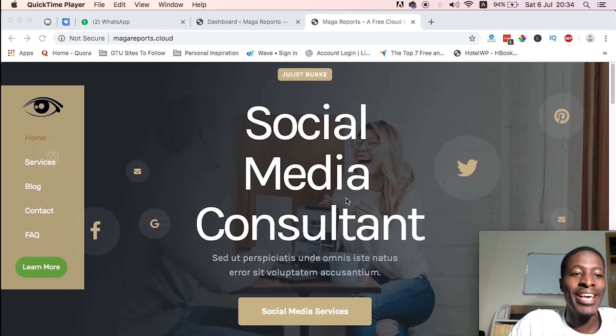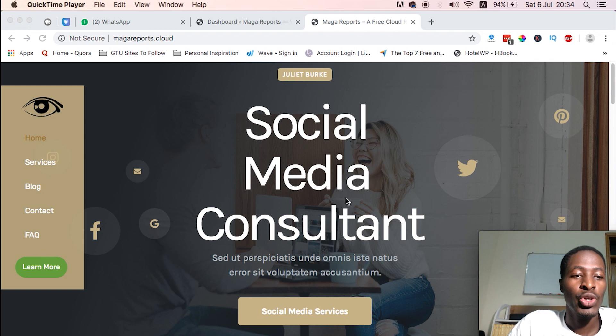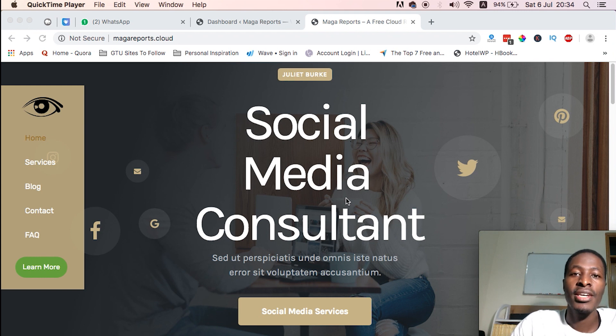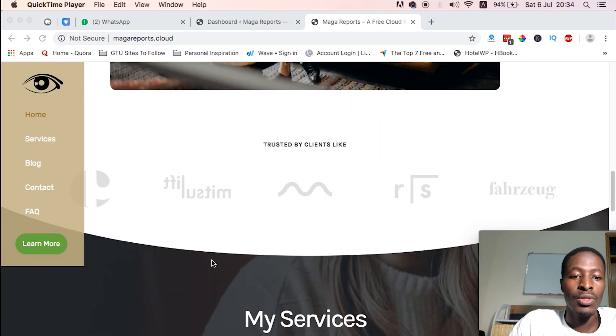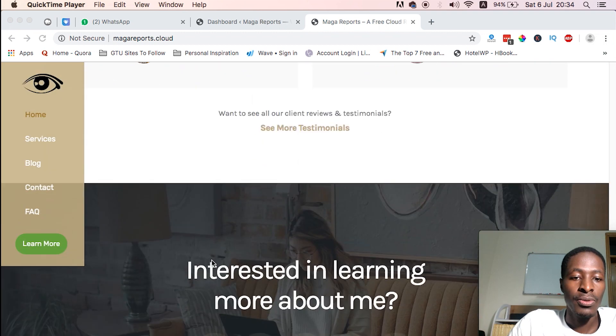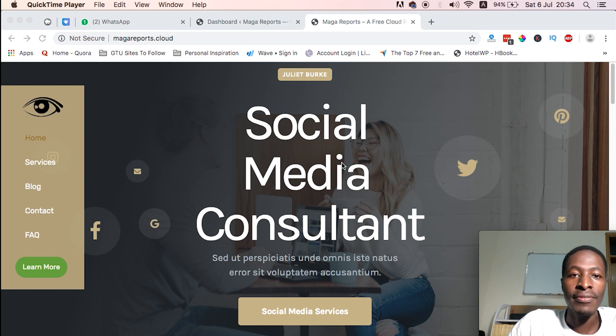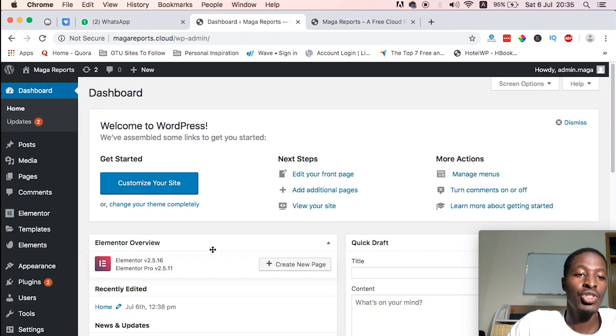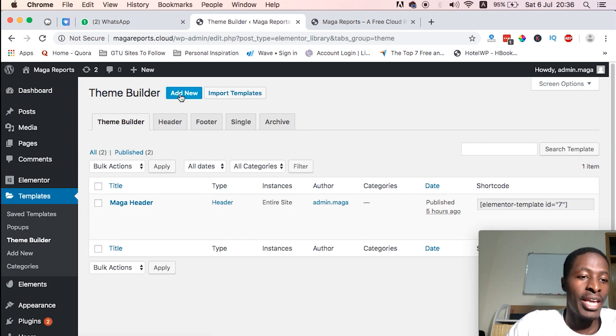Hi guys, Hamza here, and welcome to this other video. Today I'm going to show you a simple way to create a vertical scroll navigation in Elementor. This is how it looks like when someone scrolls through. Let's dive straight in.